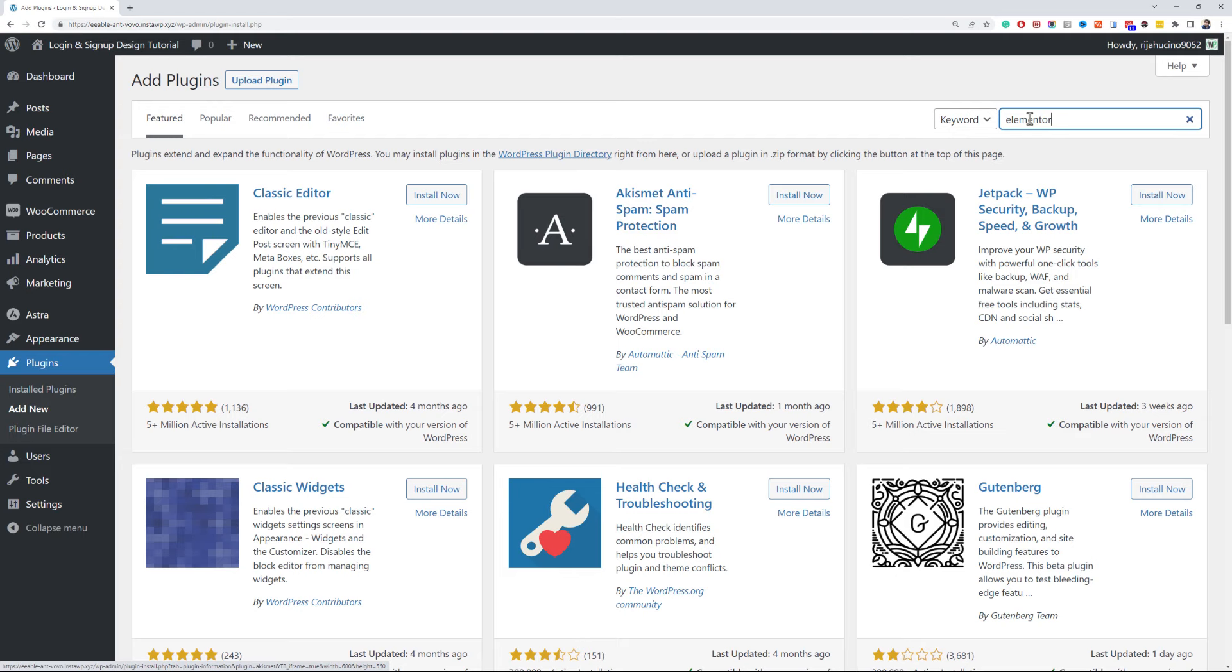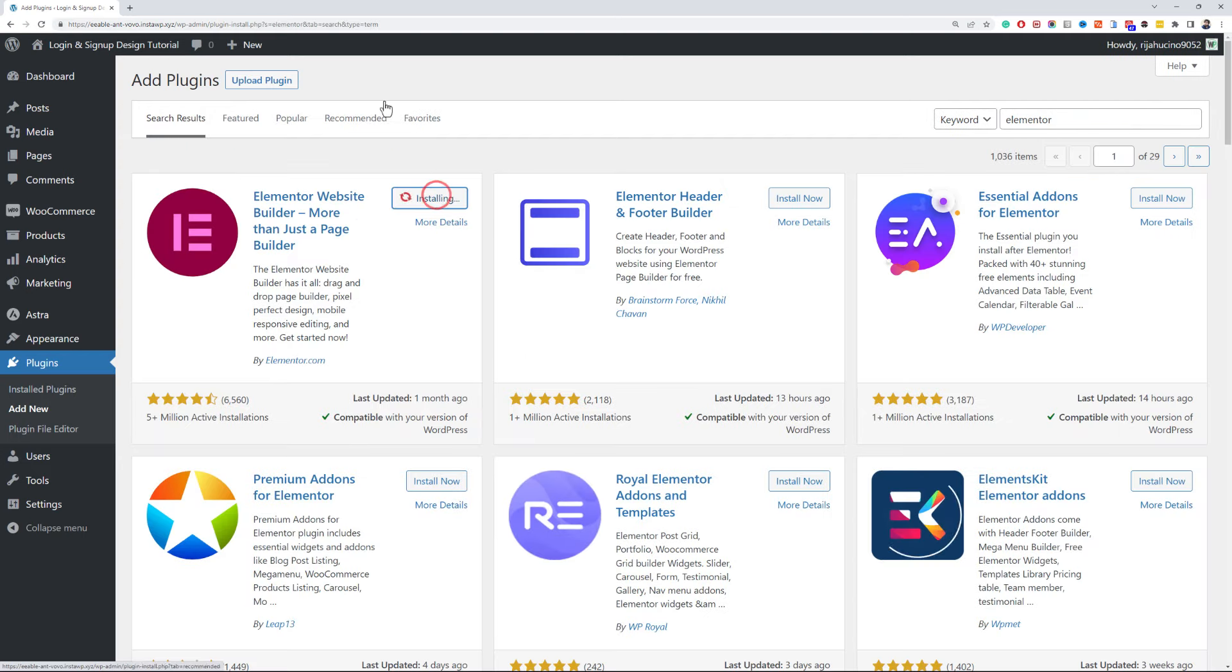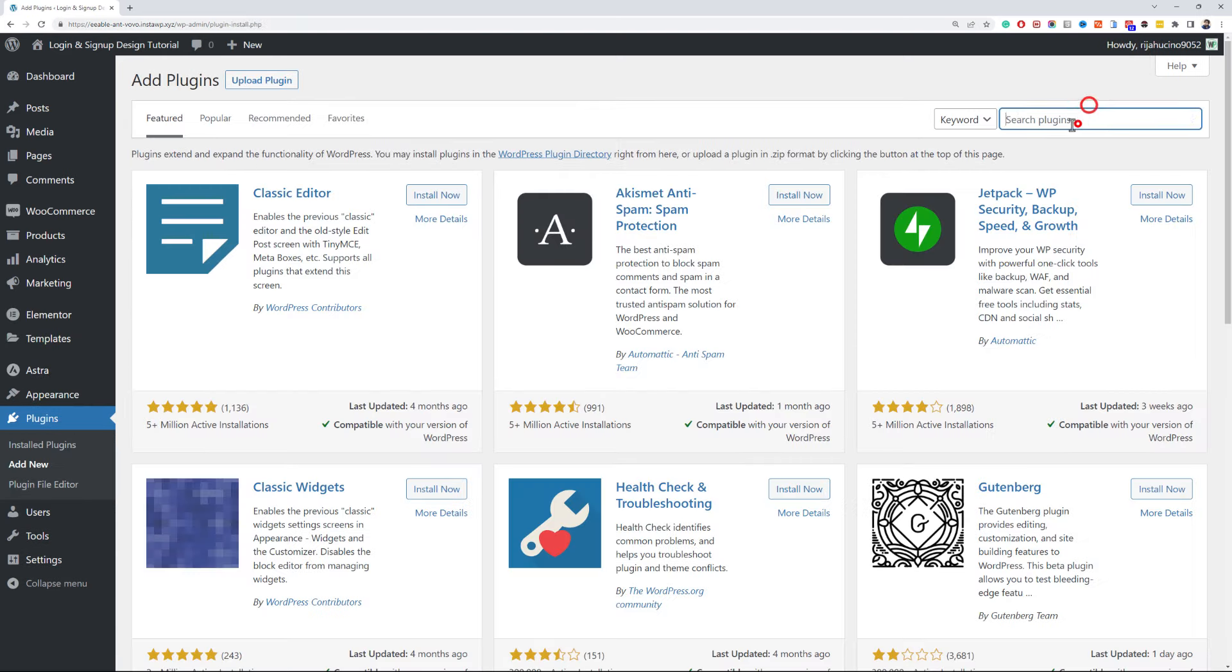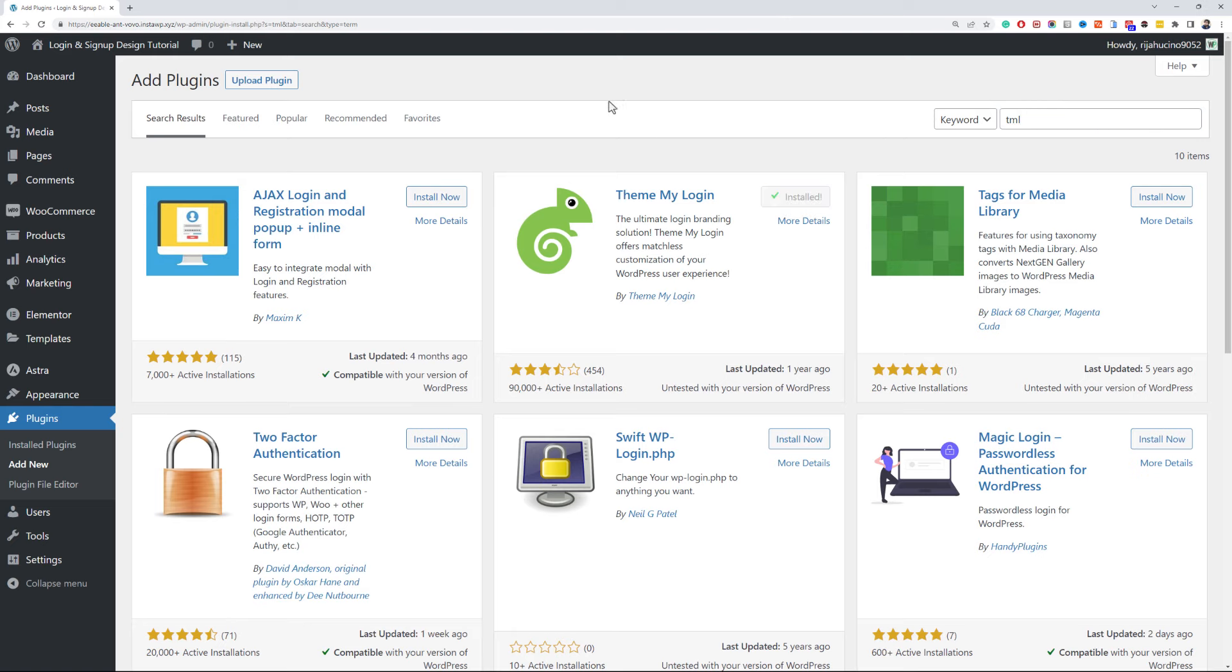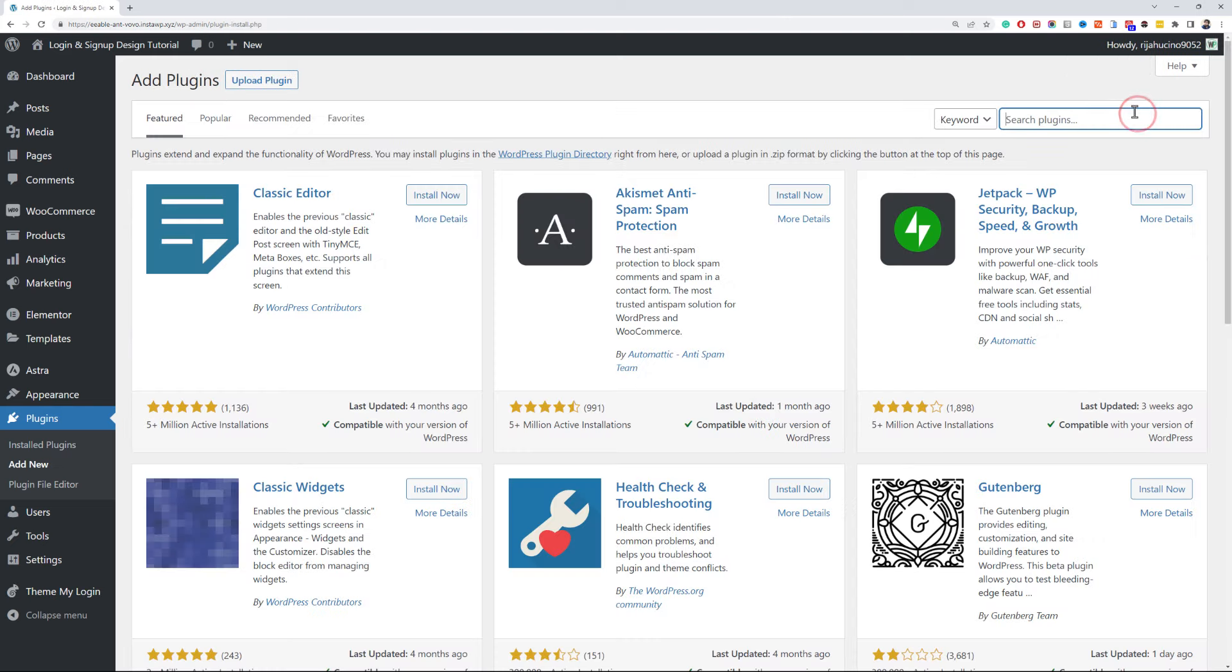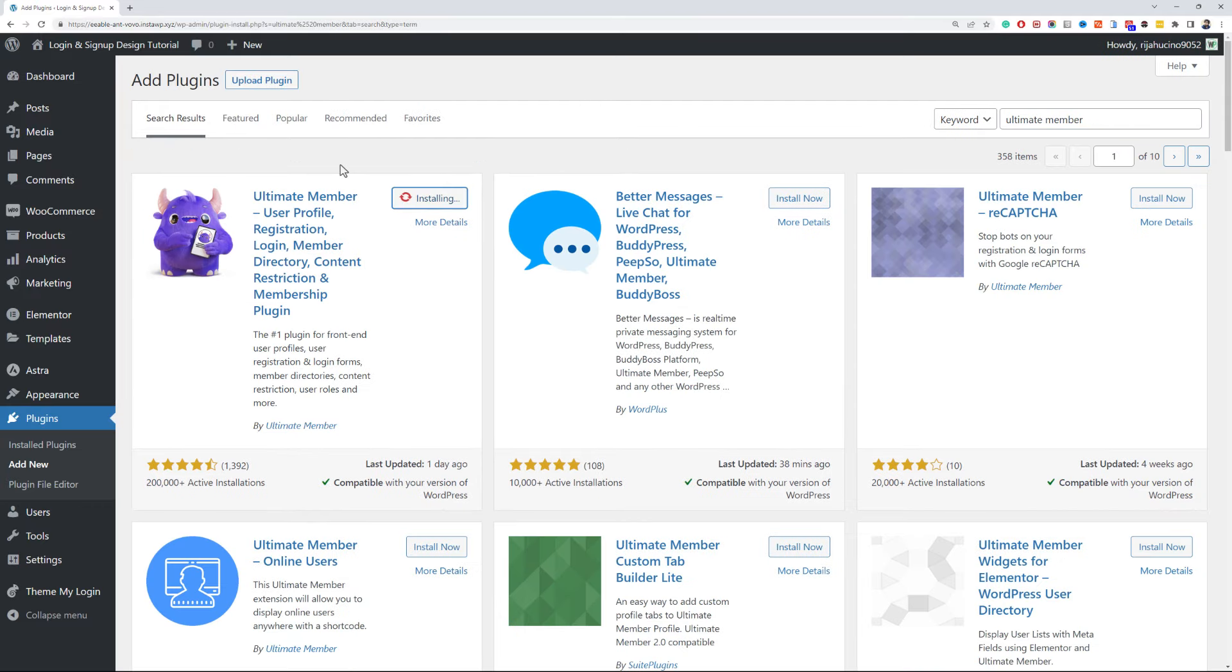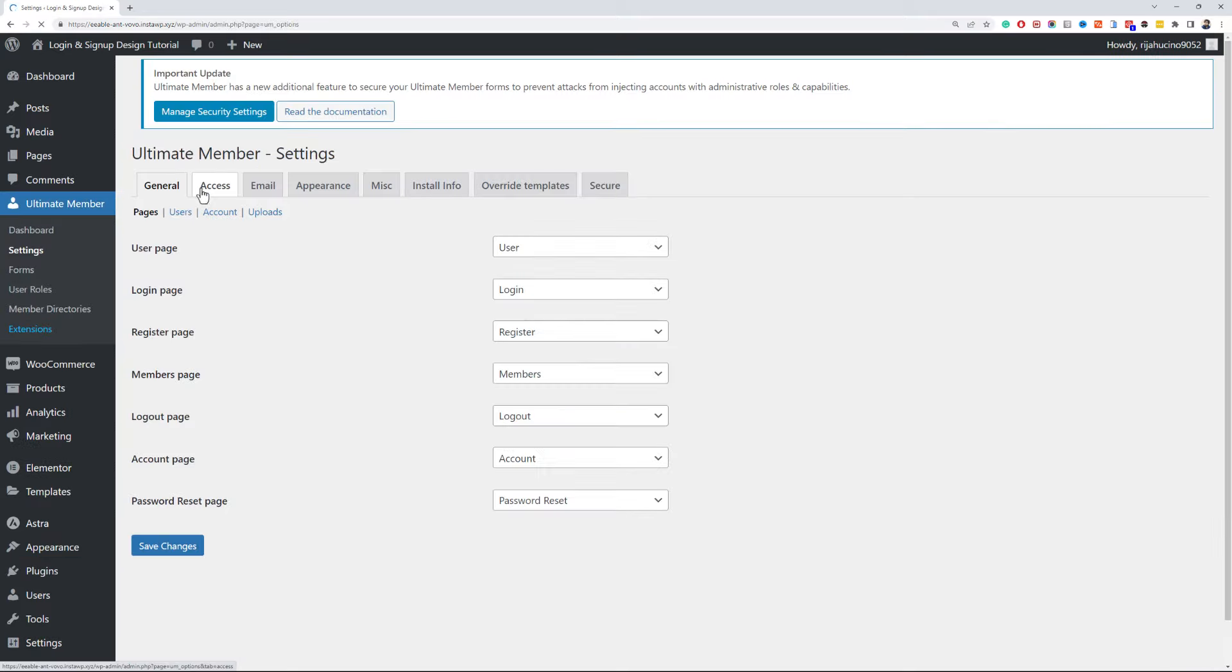Install and activate Elementor. Then install and activate TML, aka Theme My Login. Now install and activate the Ultimate Member plugin. Click on the create required pages button.